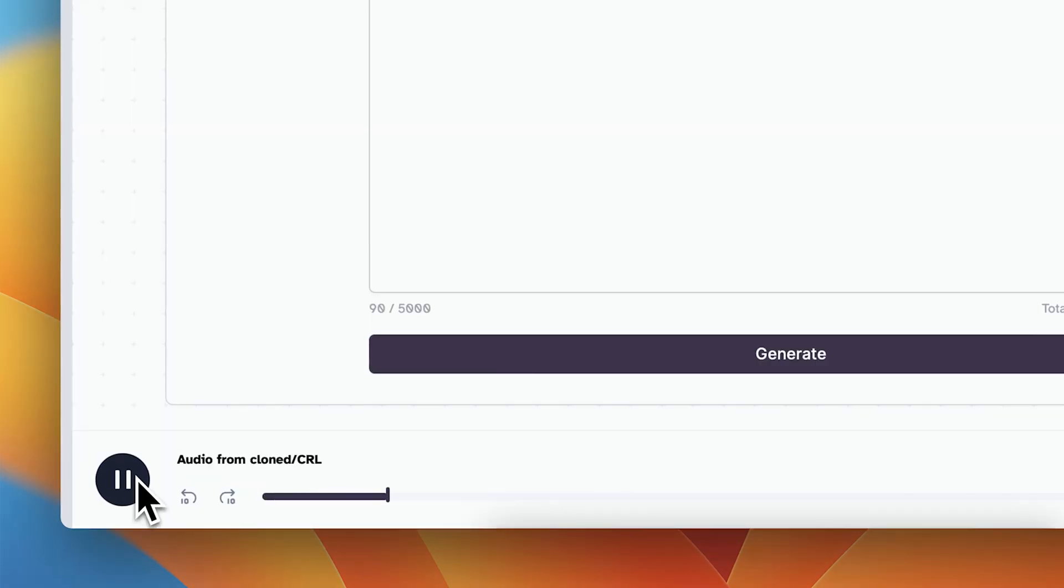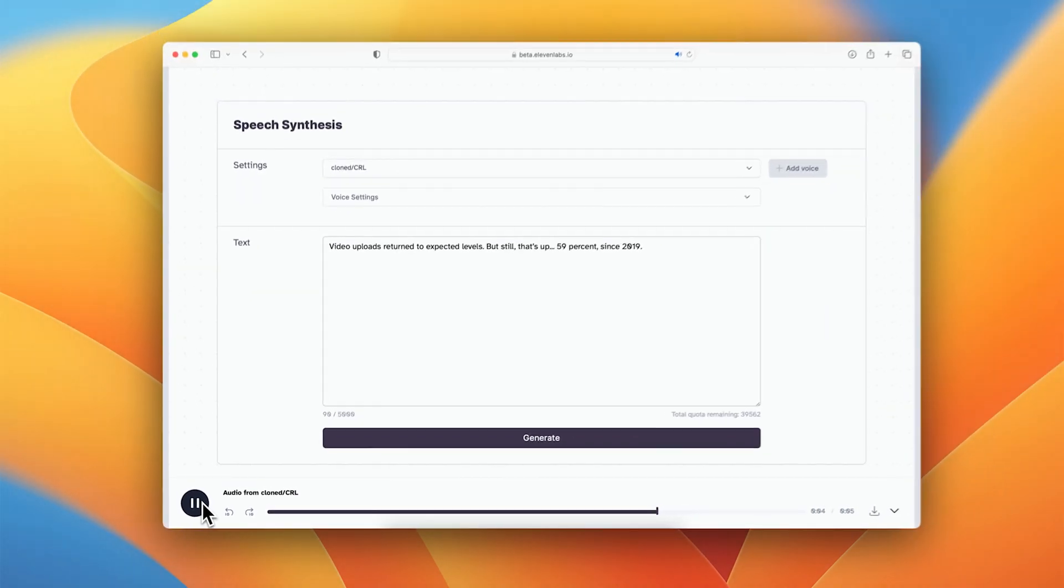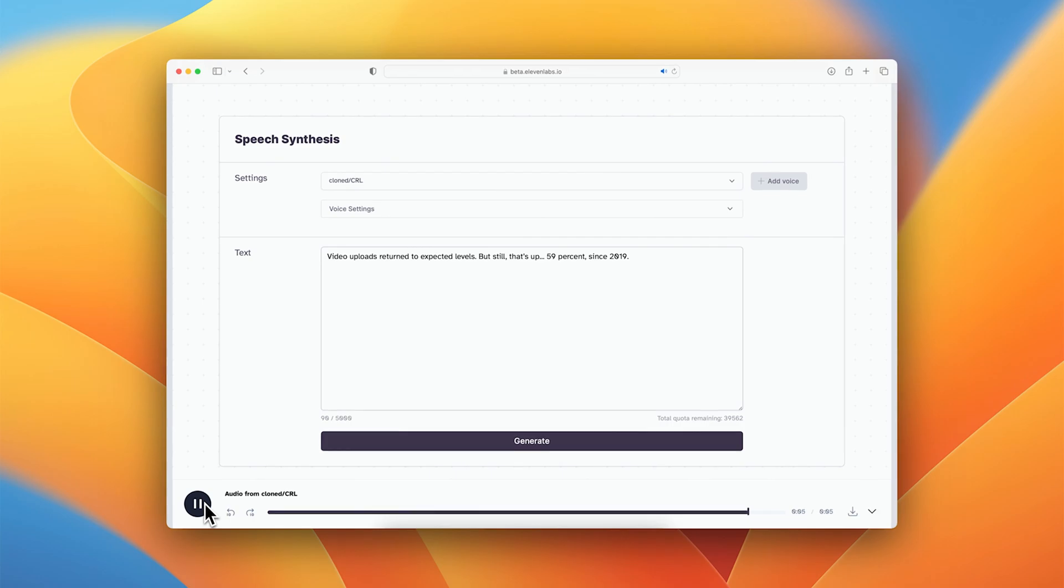Video uploads return to expected levels, but still that's up 59% since 2019. Wow. Okay, this is sounding pretty good.